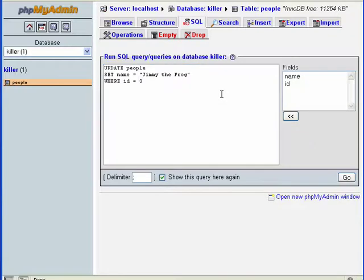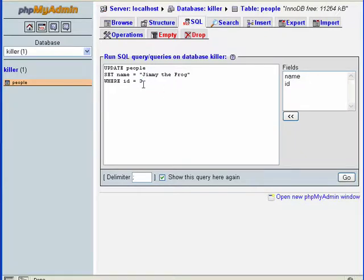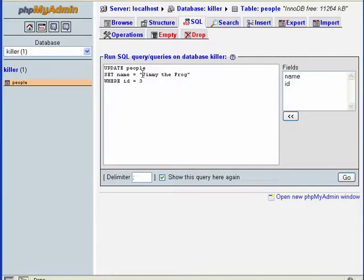That is the UPDATE statement. Let's just say we wanted to change the value of ID three—the name field with an ID of three—to something else. We can call it Steph the Frog.